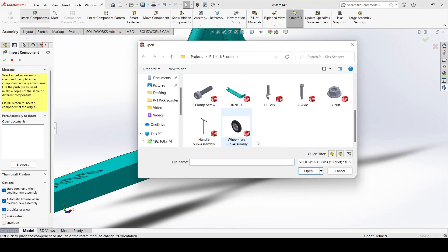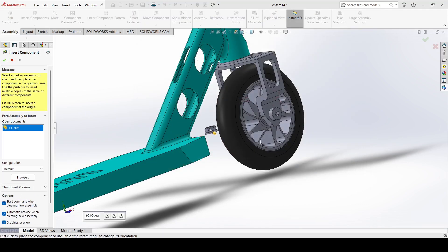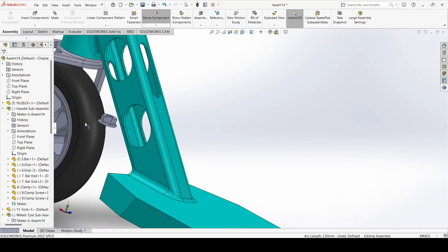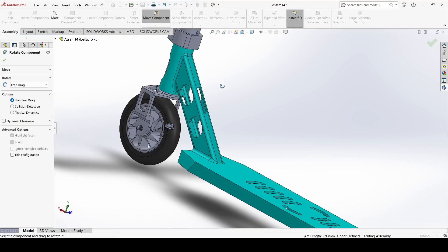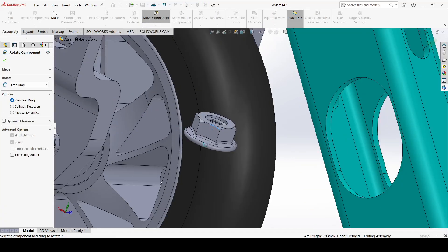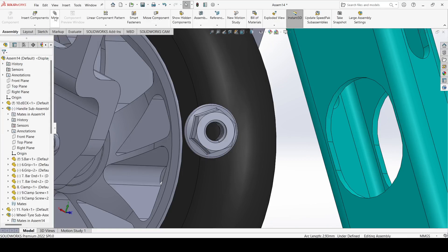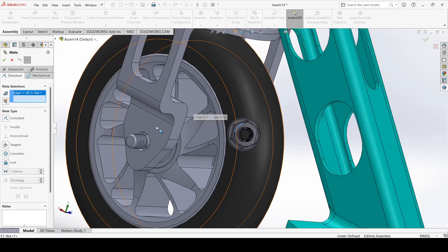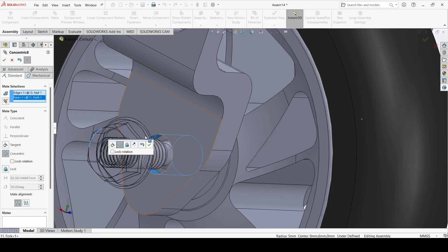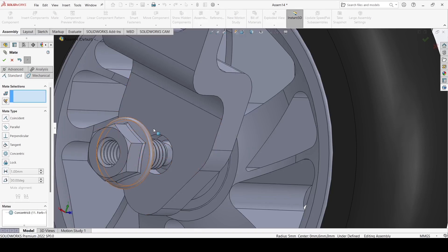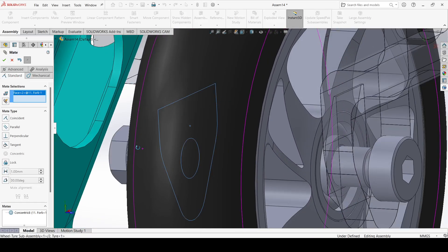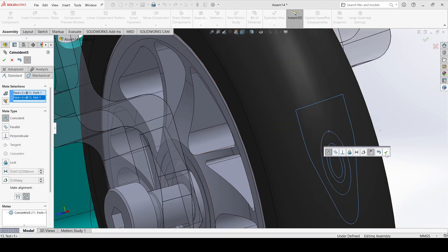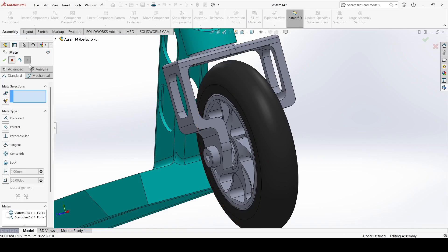Now go to insert, select the nut, open it, select rotate component, and rotate it. Apply. Go to mate, select this arc and select this one and make concentric. Apply. Select this face and select this face and apply. Close it.